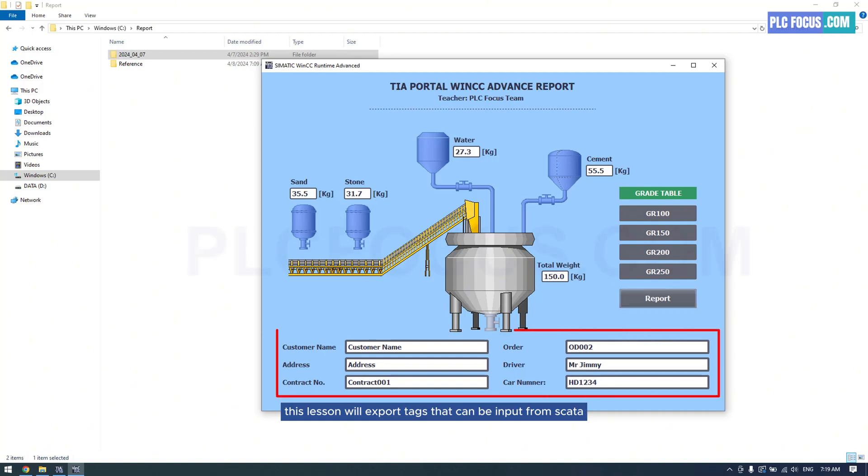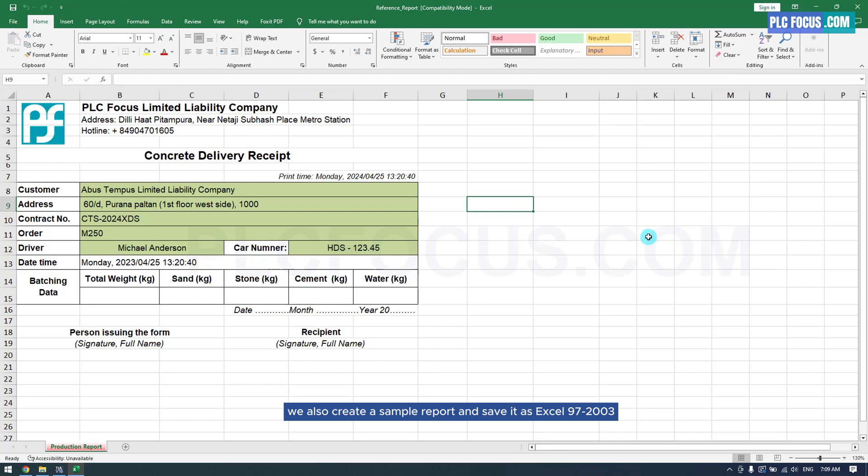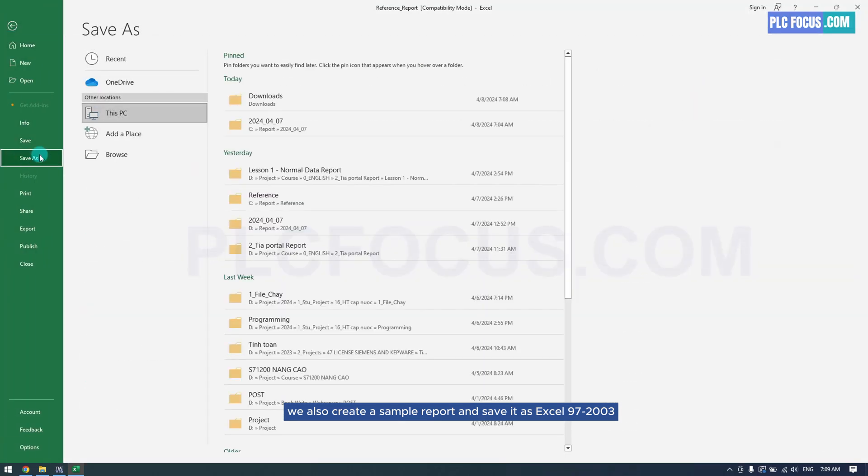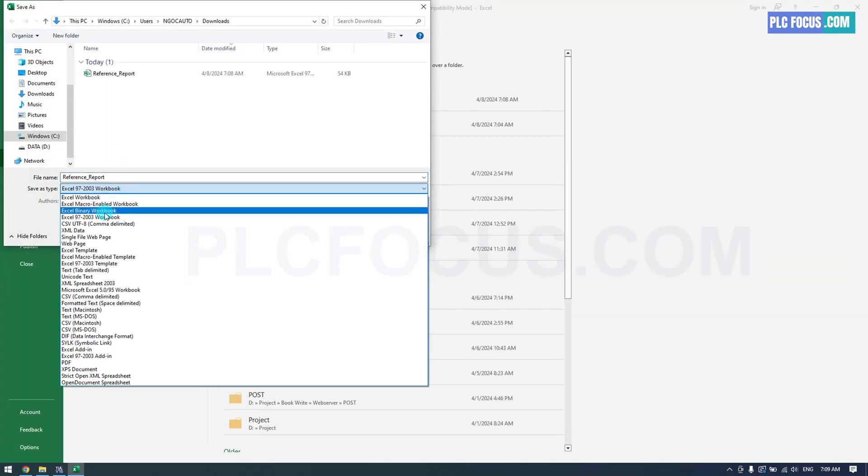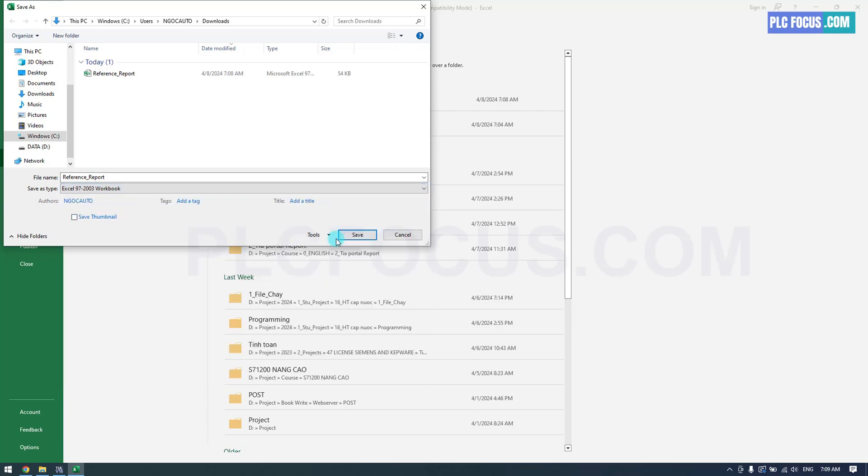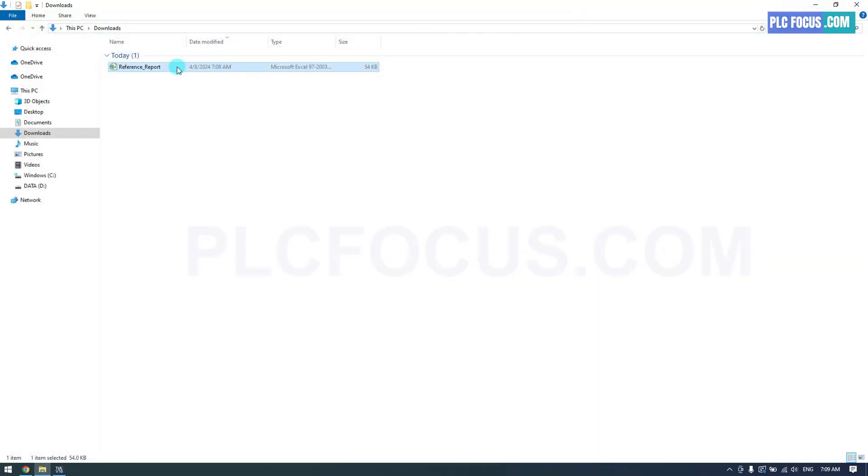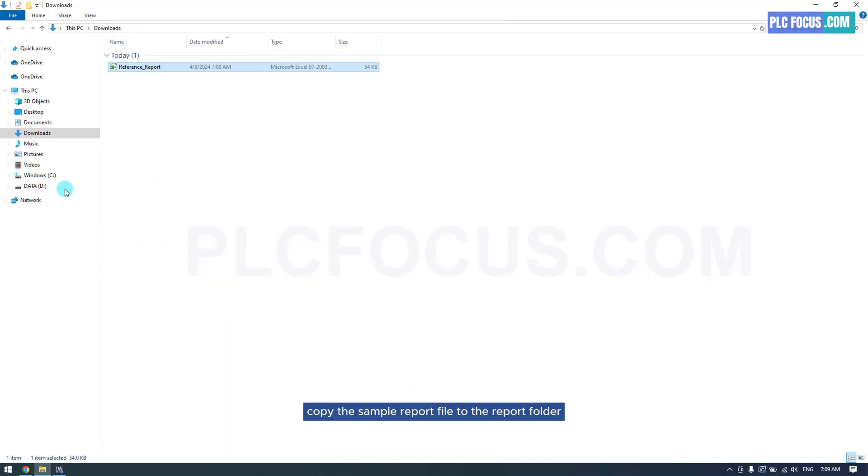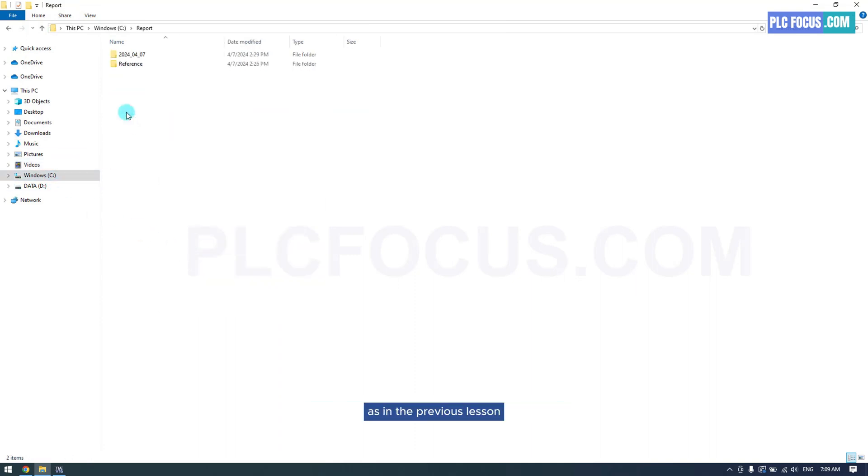This lesson will export tags that can be input from SCADA. We also create a sample report and save it as Excel 97-2003 format. Copy the sample report file to the report folder as in the previous lesson.